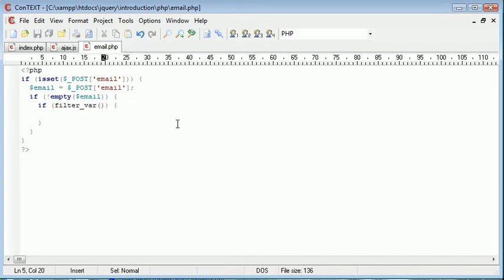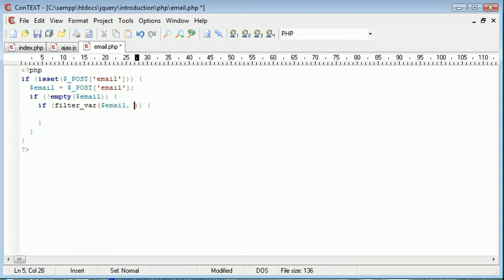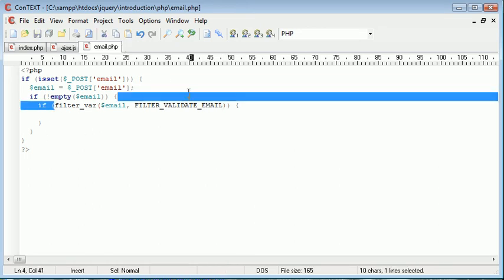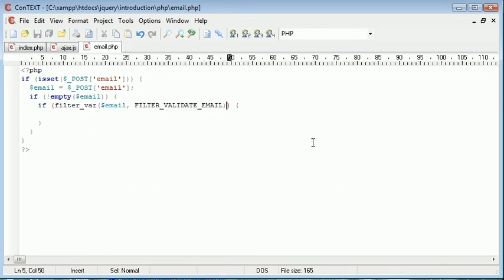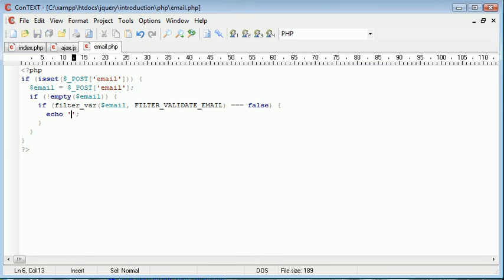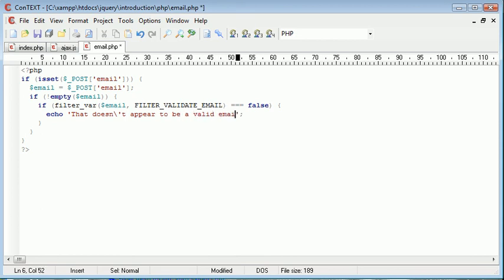And the filter var function takes typically two parameters. We're only going to be giving it two. You can specify additional parameters, but we're not going to be using them. Filter var, we're validating this email address, and we need to say filter validate email. Now this function will either return true or false. So if it's equal to false, we know that the email address is not valid. So we're going to echo that doesn't appear to be a valid email address.